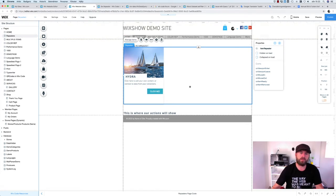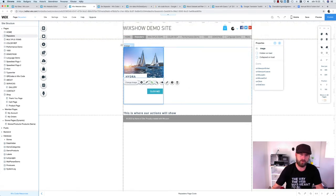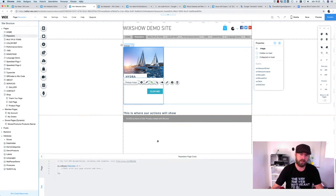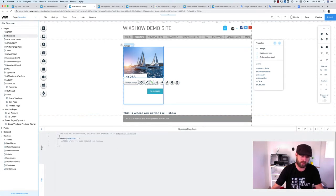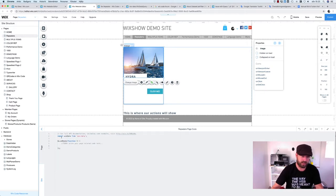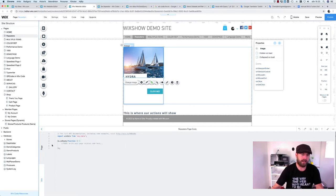Ordinarily, what you'd do now is drag out a dataset to the page, connect the repeater to the dataset, and connect all the elements. But what we'll do instead is code everything manually. First, we're going to need wix-data, so we just import wix-data.